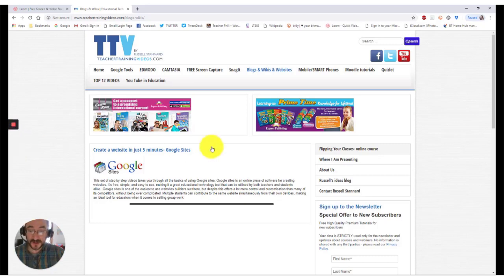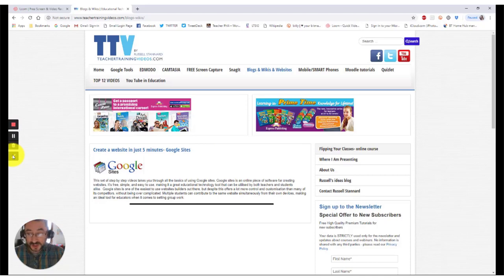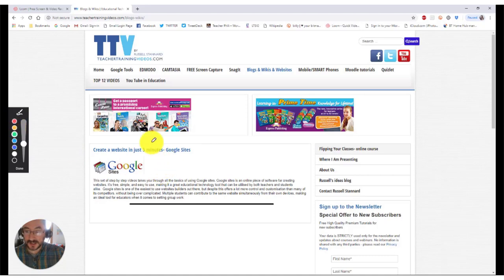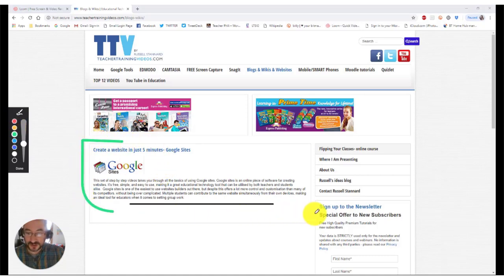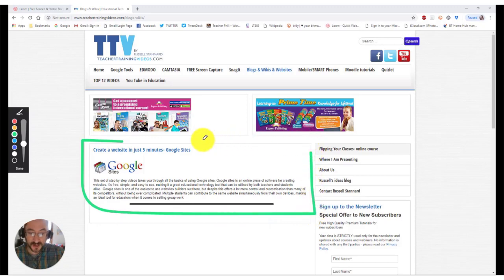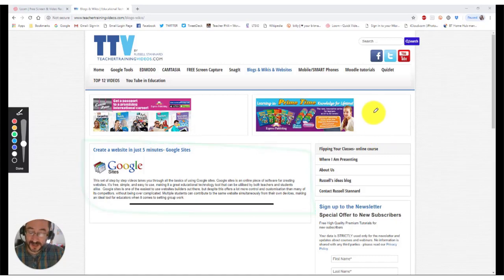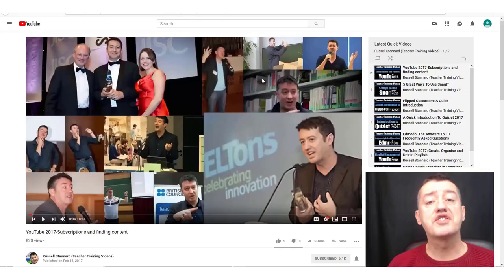The other thing you can do in the pro edition is you can draw on the screen. So if I click on here, I can click a color such as this, and then I can draw on the screen if I want to draw attention to anything on the screen, which will also appear on the recording. But as I say, that's only available on the pro edition, which you can get on a 14-day trial.